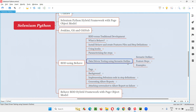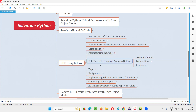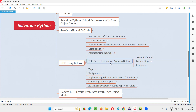Scenario Outline is one of the Gherkin keywords that BDD Behave — the Behave tool — can understand. The purpose of using Scenario Outline is to implement data-driven testing. Along with the Scenario Outline keyword, we have to use one more keyword known as the Examples keyword. I'm going to show you how to use both of these keywords — Scenario Outline and Examples — in the feature file to implement data-driven testing.